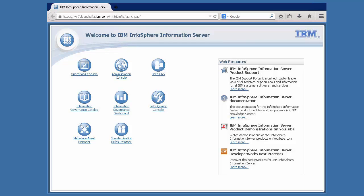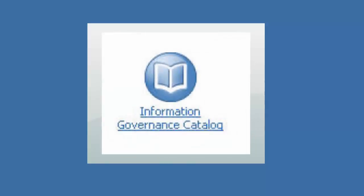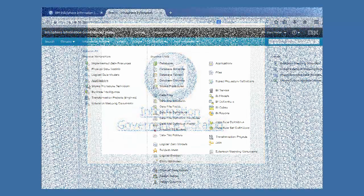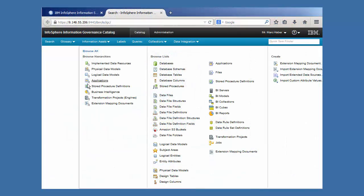Hi everyone! I'm part of the product team for IBM Infosphere Information Governance Catalog. Infosphere Information Governance Catalog allows you to browse, understand, and govern your information across the enterprise.